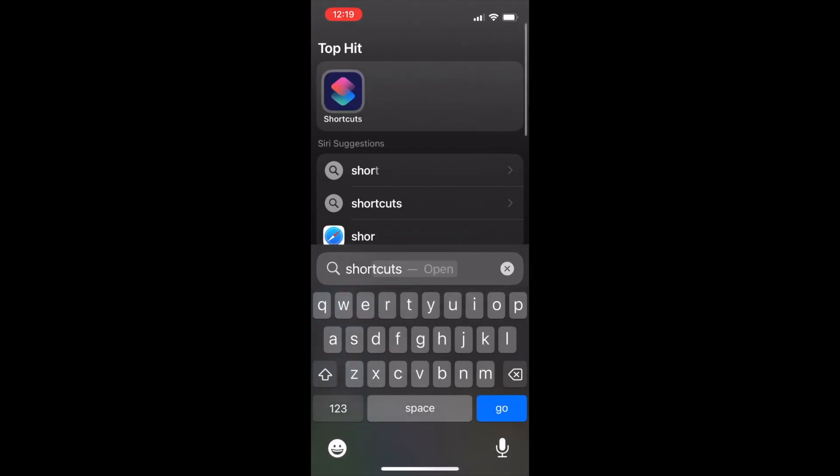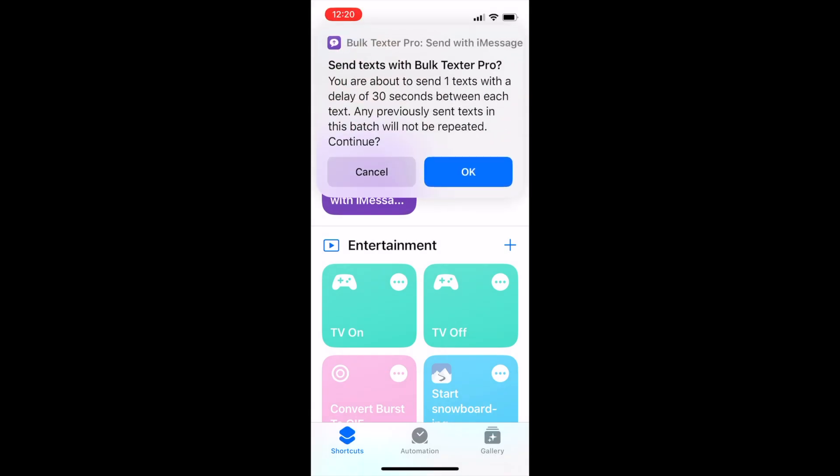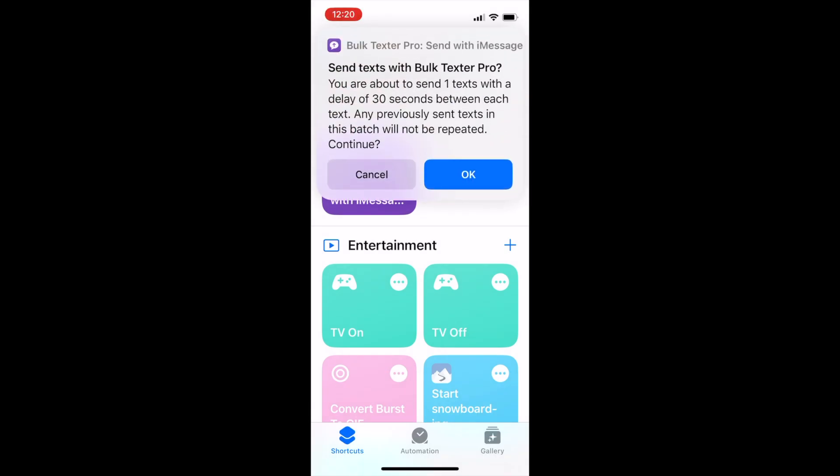Alternatively, we can open the shortcuts app on our iPhone, tap the shortcut and run it, and then select the file from there.